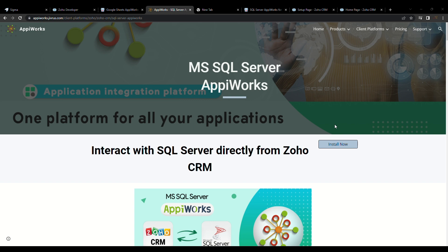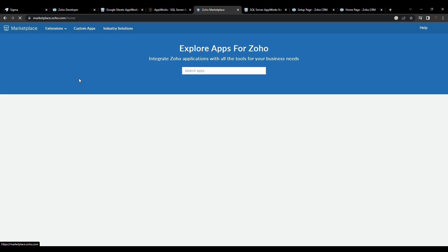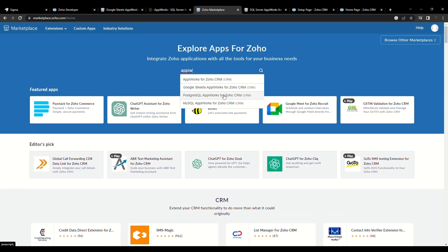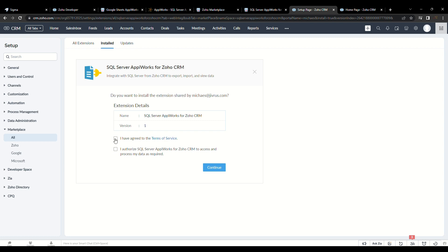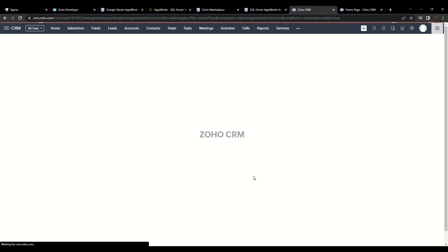Before proceeding with the automation types, let us quickly install our extension from Zoho Marketplace. If you have already installed, you can skip this part of the video. Go to Zoho Marketplace and search for MS SQL Server AppiWorks in the search bar. You will be navigated to the extension page — proceed to install and accept all permissions to proceed the installation procedure. Click on Confirm and wait for the extension to be installed.